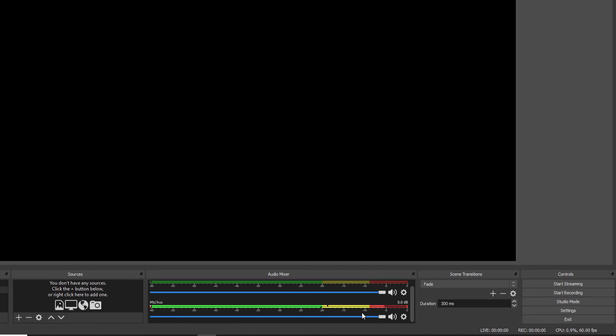For this video that's it, thank you so much for watching. Please try this, connecting your Zoom H4n Pro to your computer or laptop. Comments and feedbacks, thank you, bye.